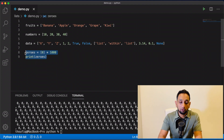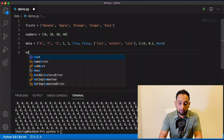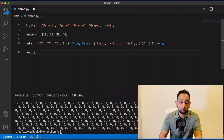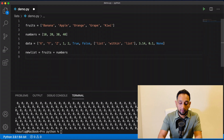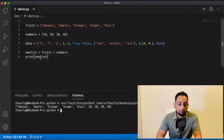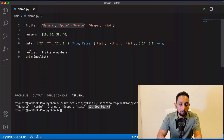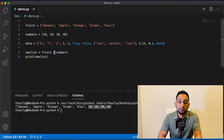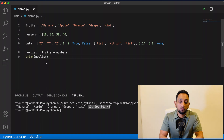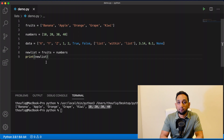Similarly, I can concatenate two lists. I create a new variable new_list equal to fruits plus numbers. Executing this shows it concatenating the fruits list with the numbers list — getting all values from fruits and then all values from numbers — forming a new combined list. Using the plus operator to combine two lists is called list concatenation. I hope all of this was clear — these are the most basic operations you can perform on lists. If you like this video, please make sure to like and subscribe.